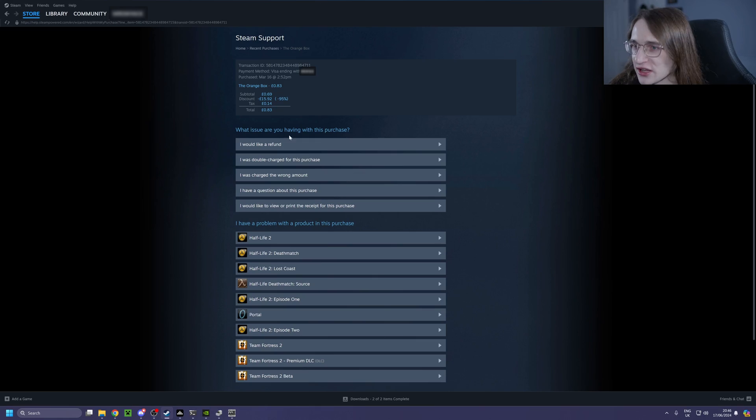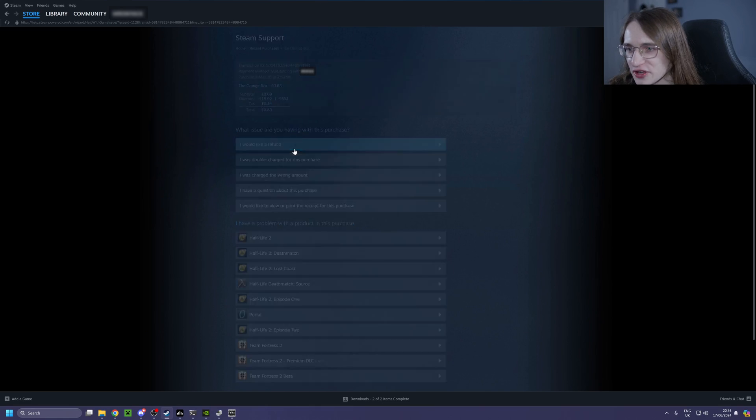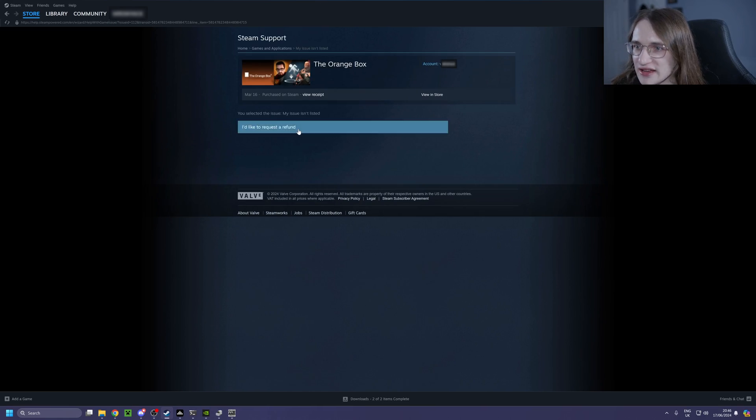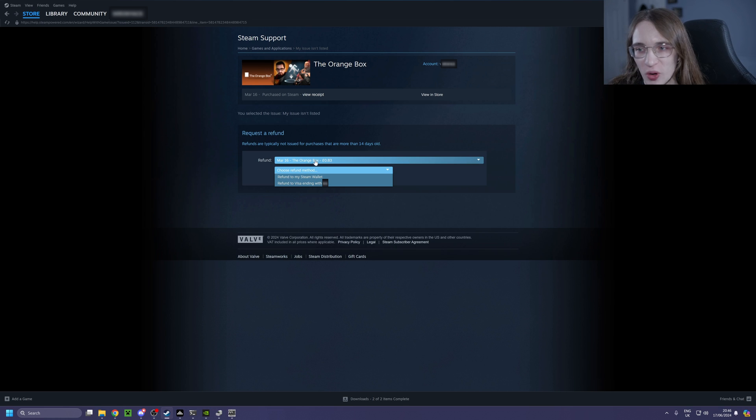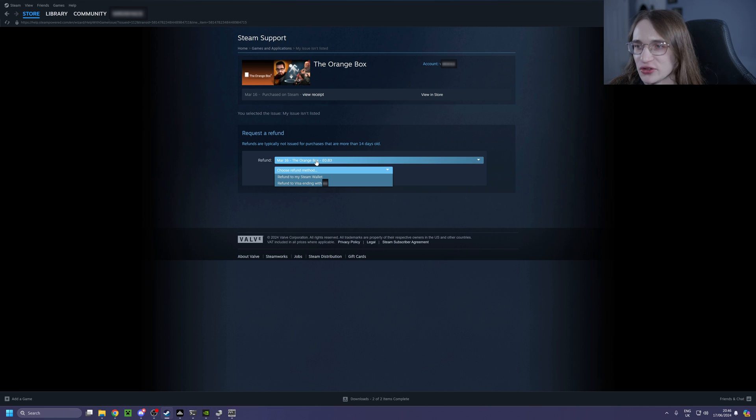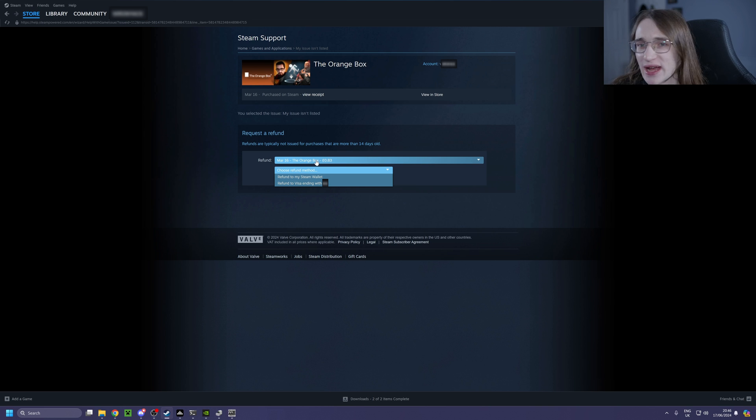Once you've clicked on it, simply go on I would like a refund, and then I would like a refund again. Then you can choose what kind of option you want, either onto your Steam wallet, or onto whatever payment method you used to actually pay for the product.